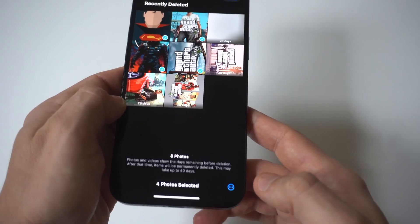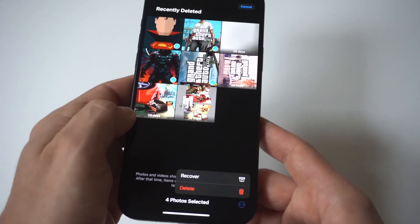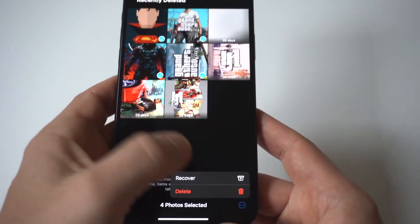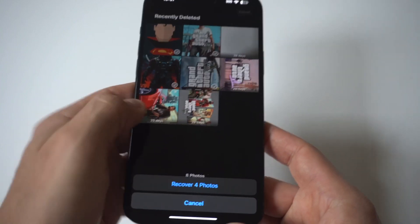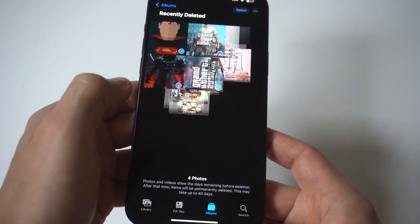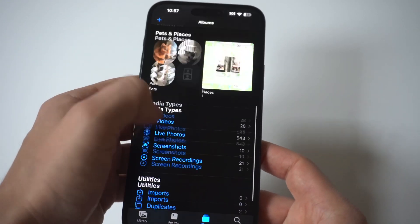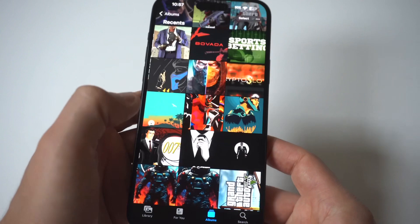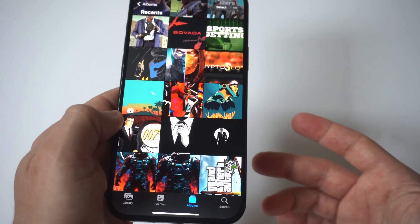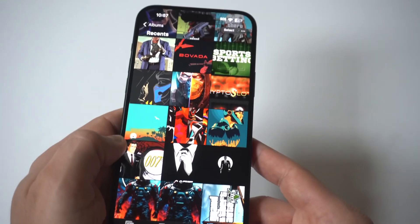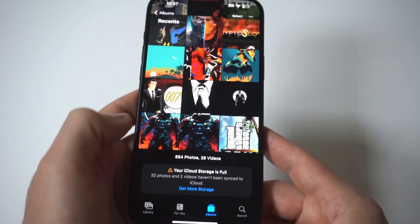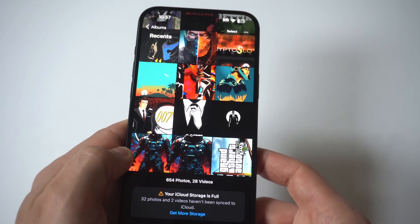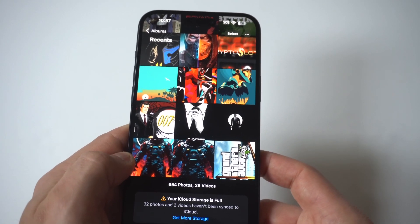If you want to restore them and put them back into your photo section, click the bottom button. There's going to be a restore option after you select them, and then you'll see that they actually went back to where we originally had them. As long as it hasn't been too long, that is a quick and easy way to restore any deleted photos or videos on your iPhone.